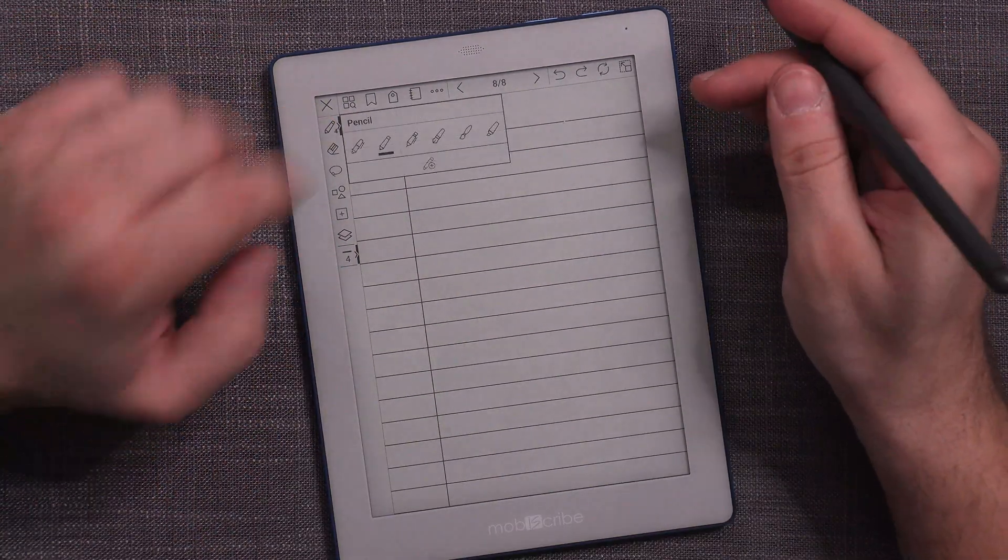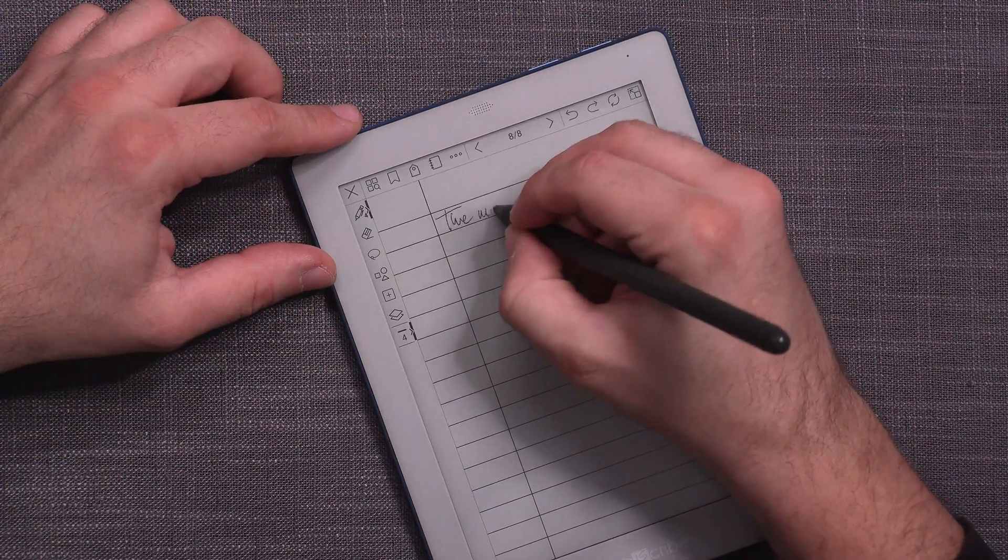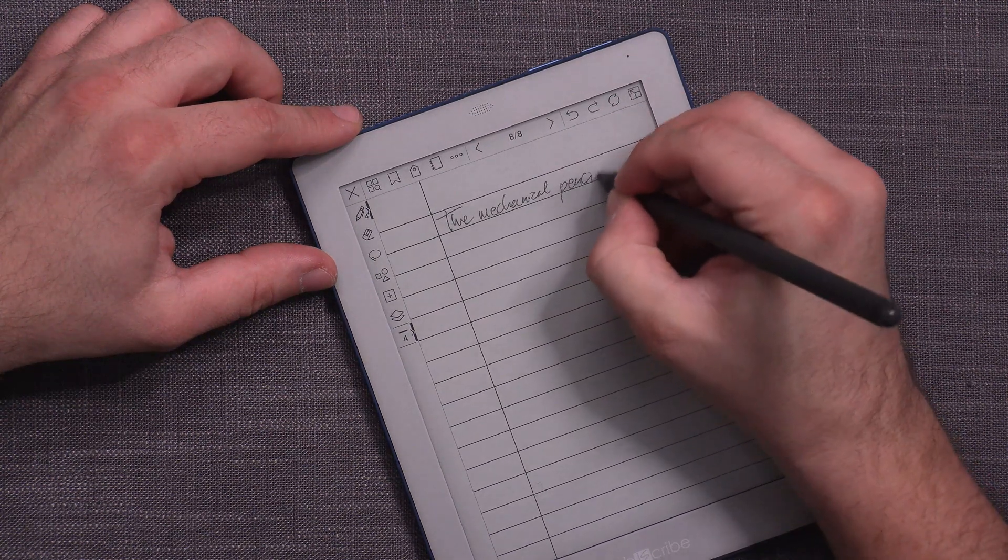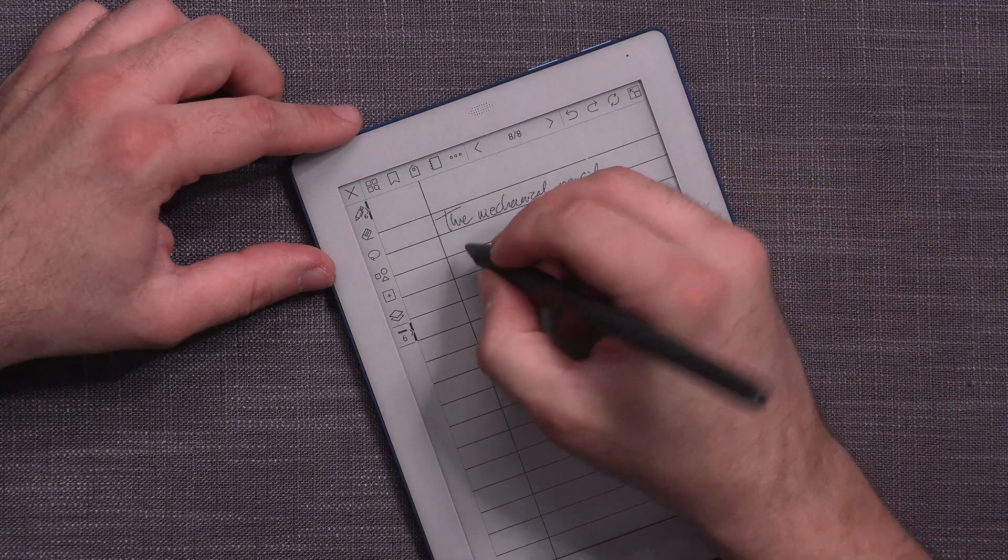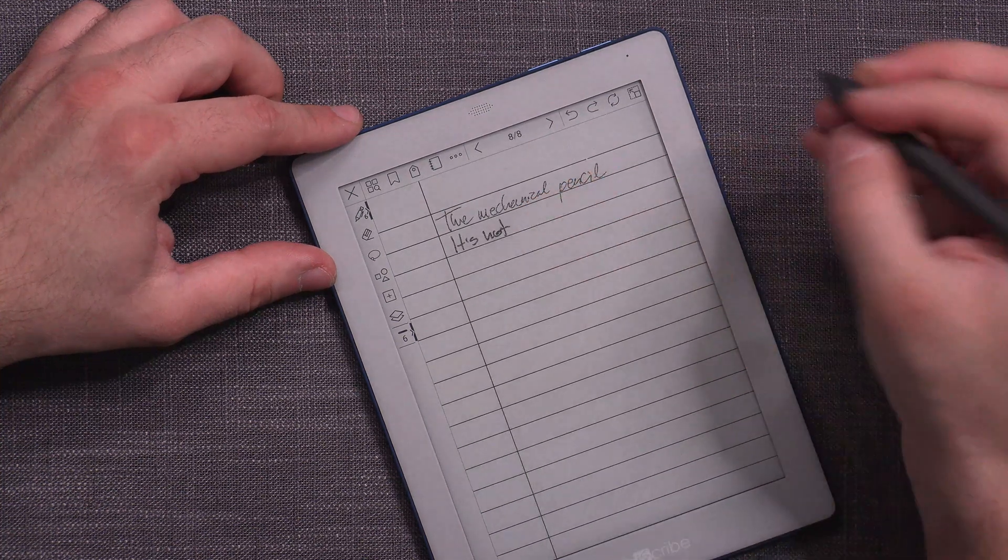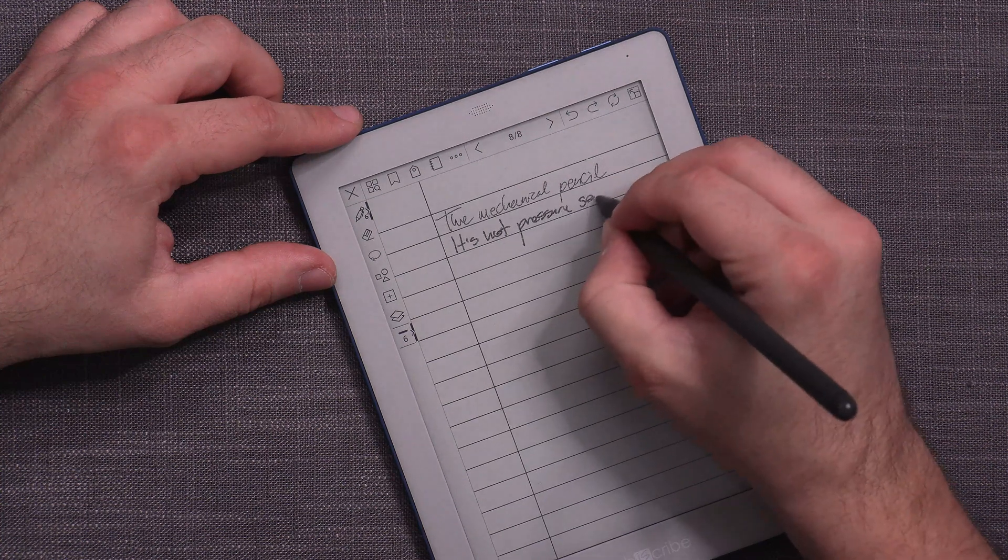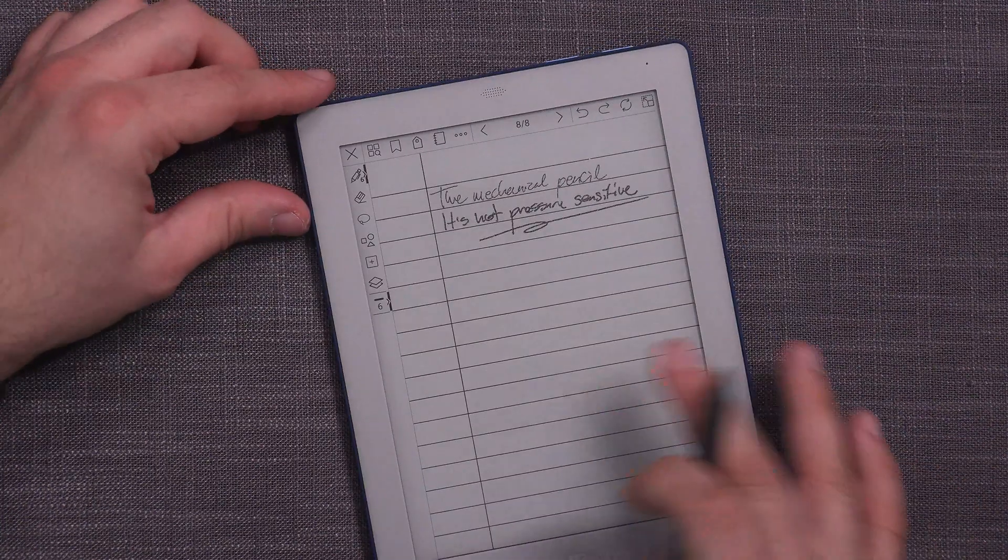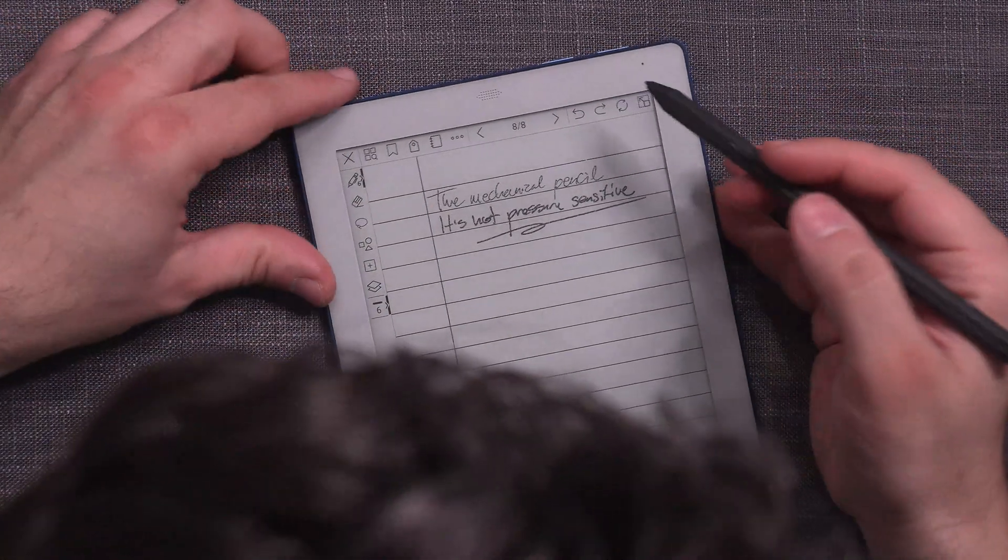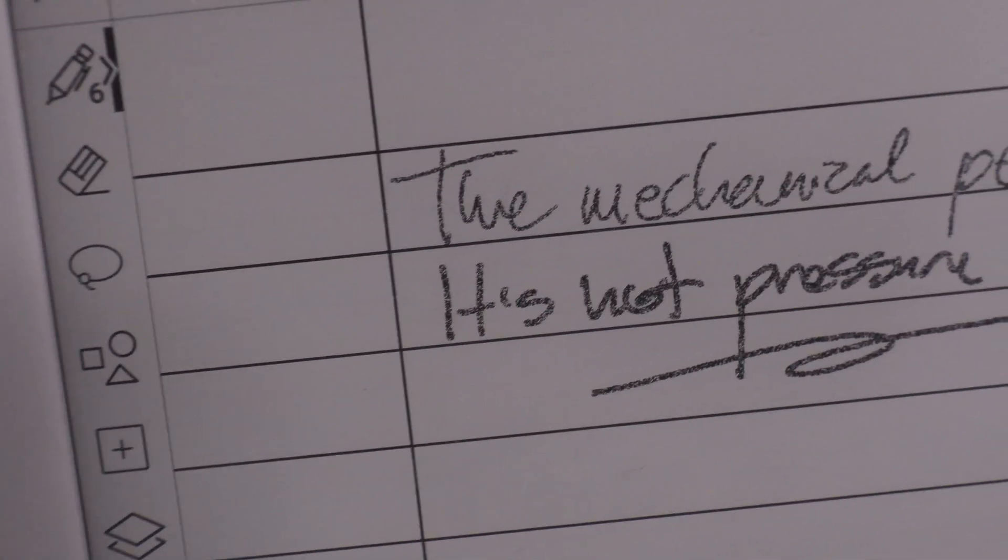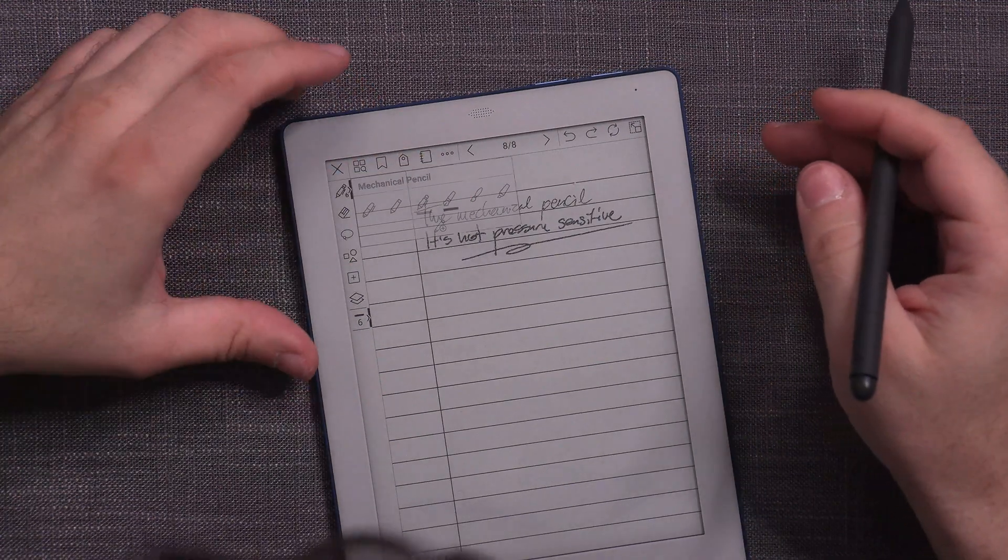Now let's check out the mechanical pencil, which is supposed to not be pressure sensitive, and it's not. But it's very fast, it's very clean and it works good. The only thing is that it's not exactly black, is it? And it's not really kind of full. So that's how that one is.